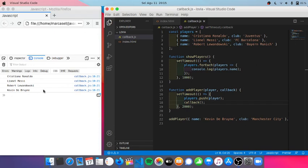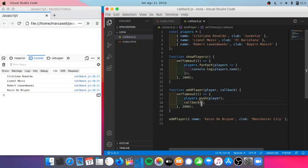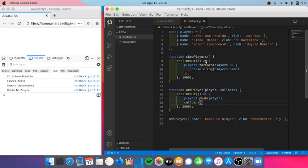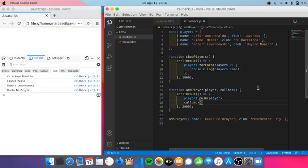So this is an example of callback function. But if you have other functions here, and you want to add player and then before showing all players you want to call other functions, and then you will put callback and so on, it will result in callback hell, which is simply interpreted as nested callback functions.